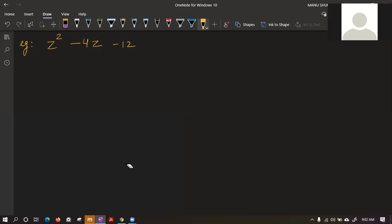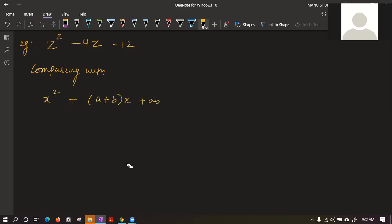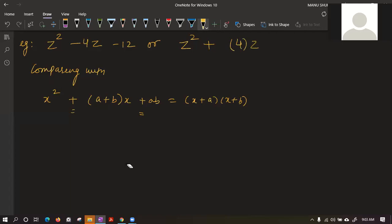We compare with x² + (a+b)x + ab. Since plus signs appear in the formula, I rewrite the equation as z² + (-4)z + (-12) to make comparison easier. Now the plus signs align and comparison is straightforward.